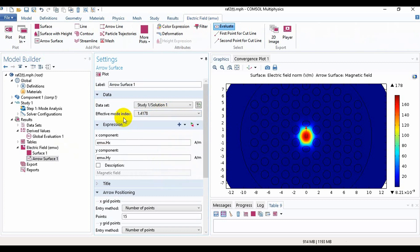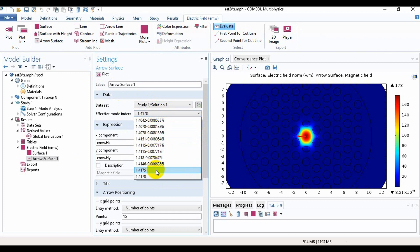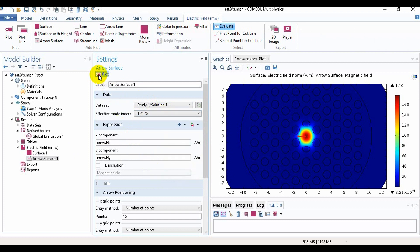If we click on this, we can see this is for x-polarized light, and if we click on this one, we will see this is for y-polarized light. So from this arrow surface, we can understand which one is x-polarized light and which one is y-polarized light.